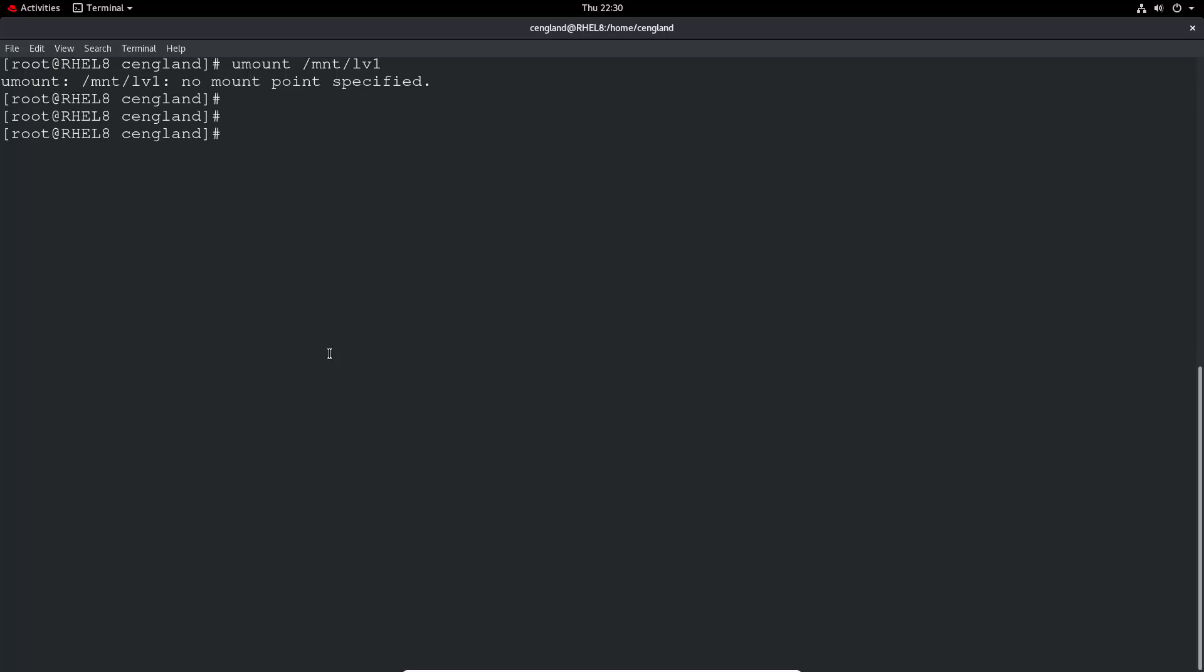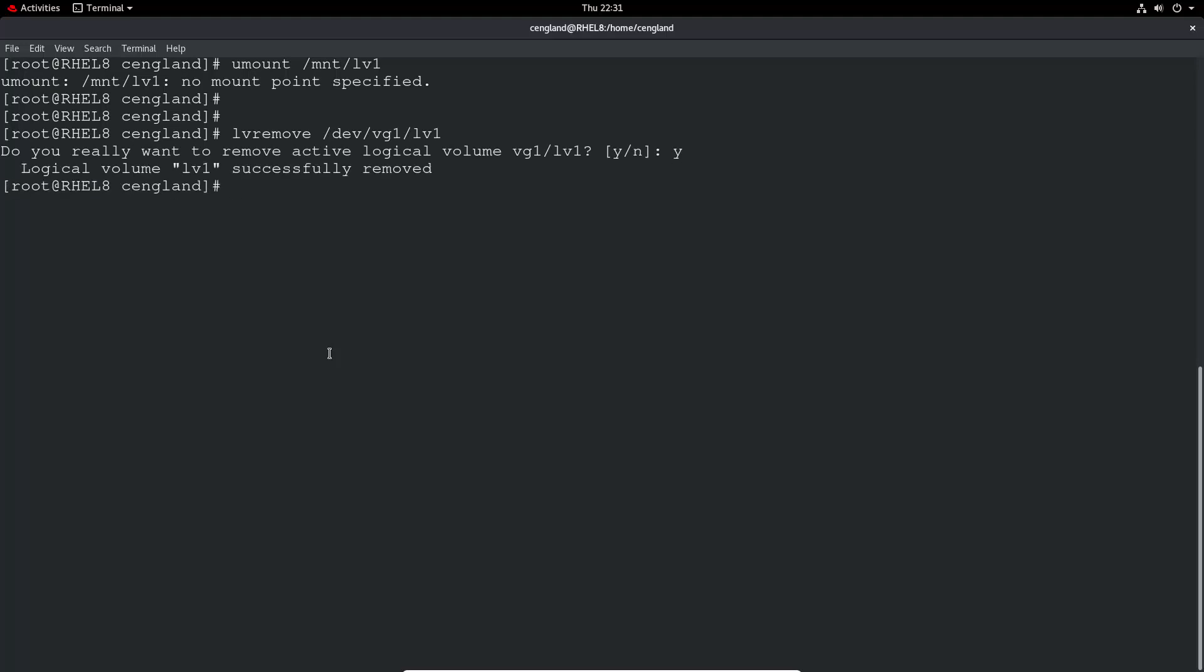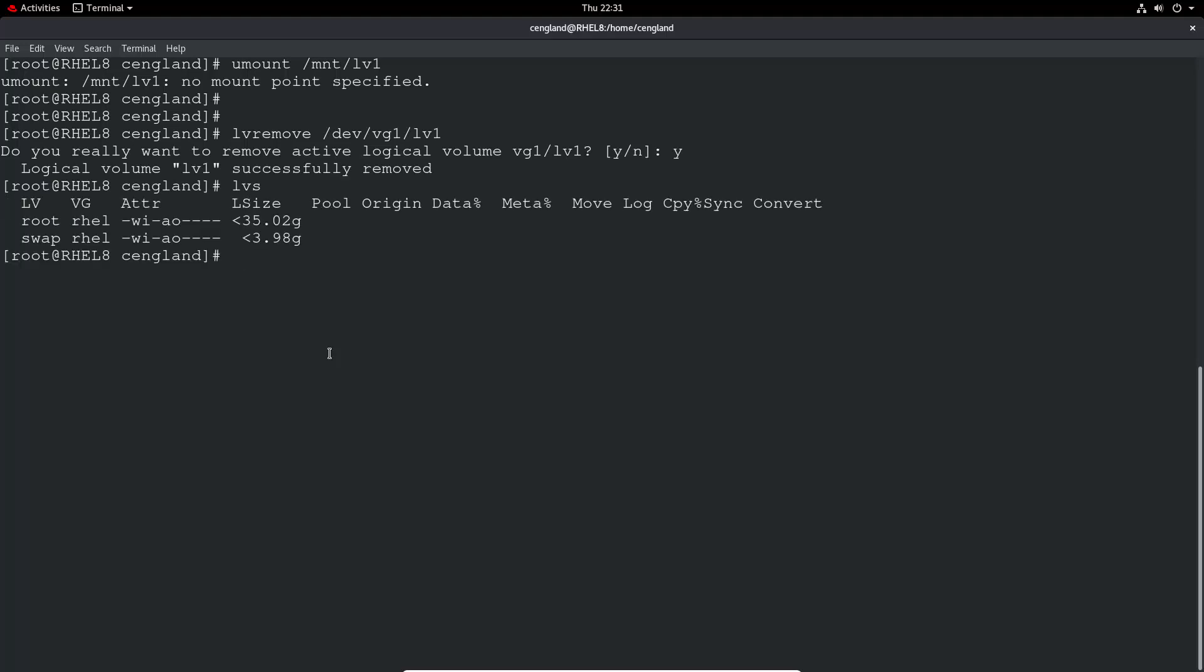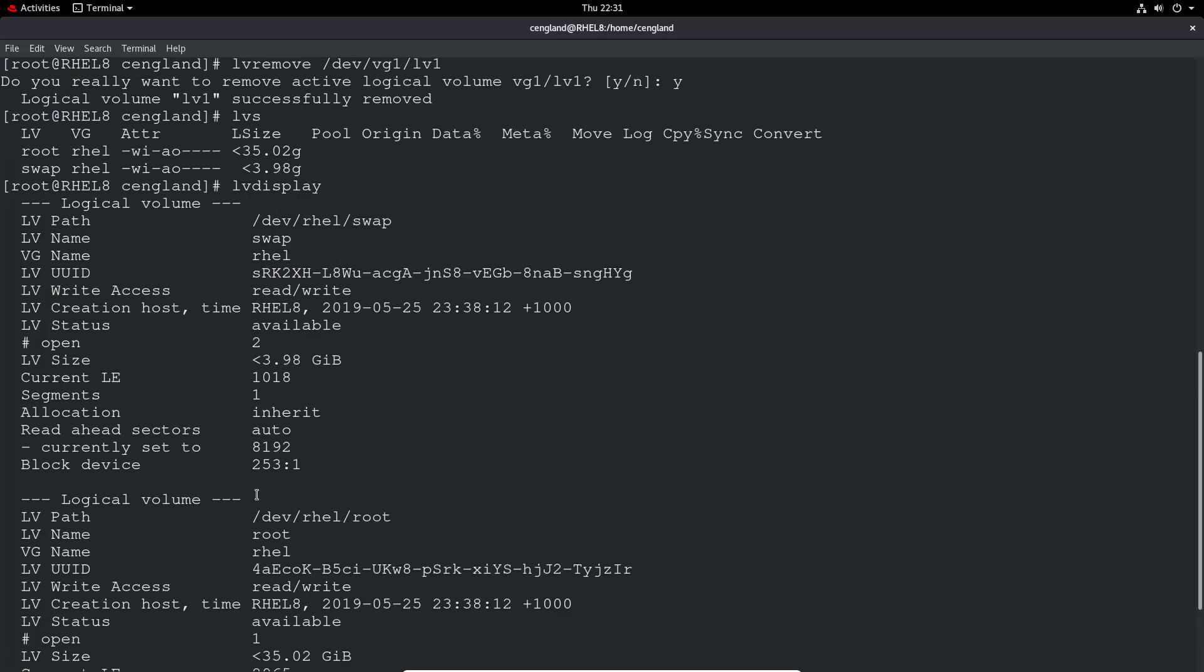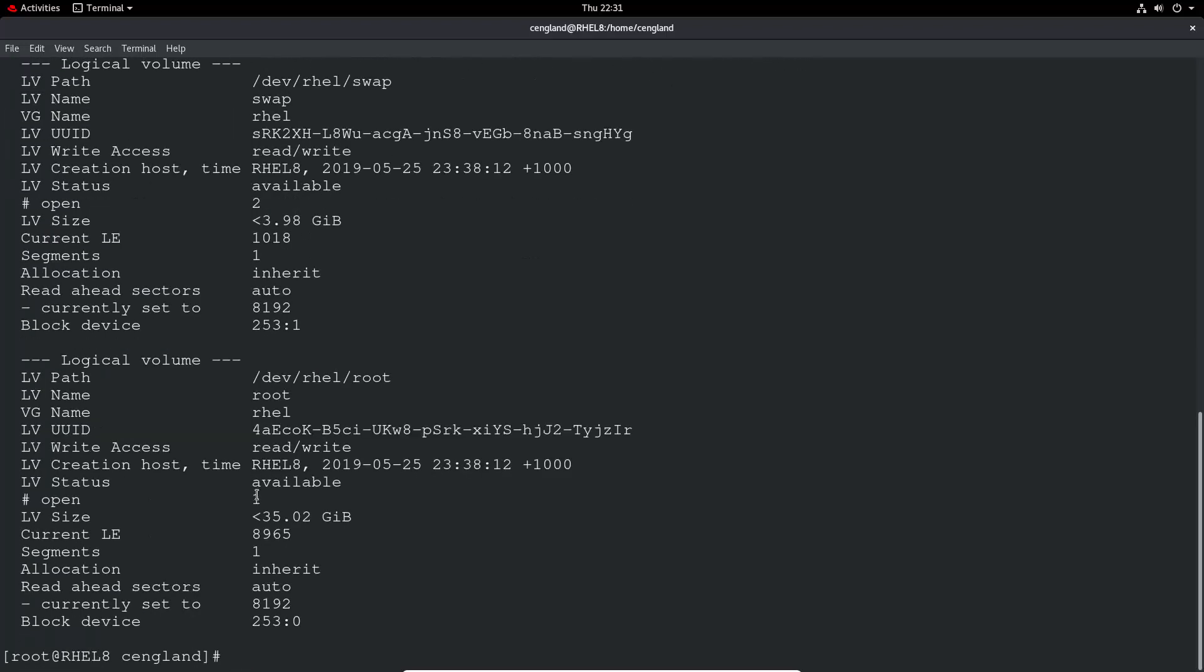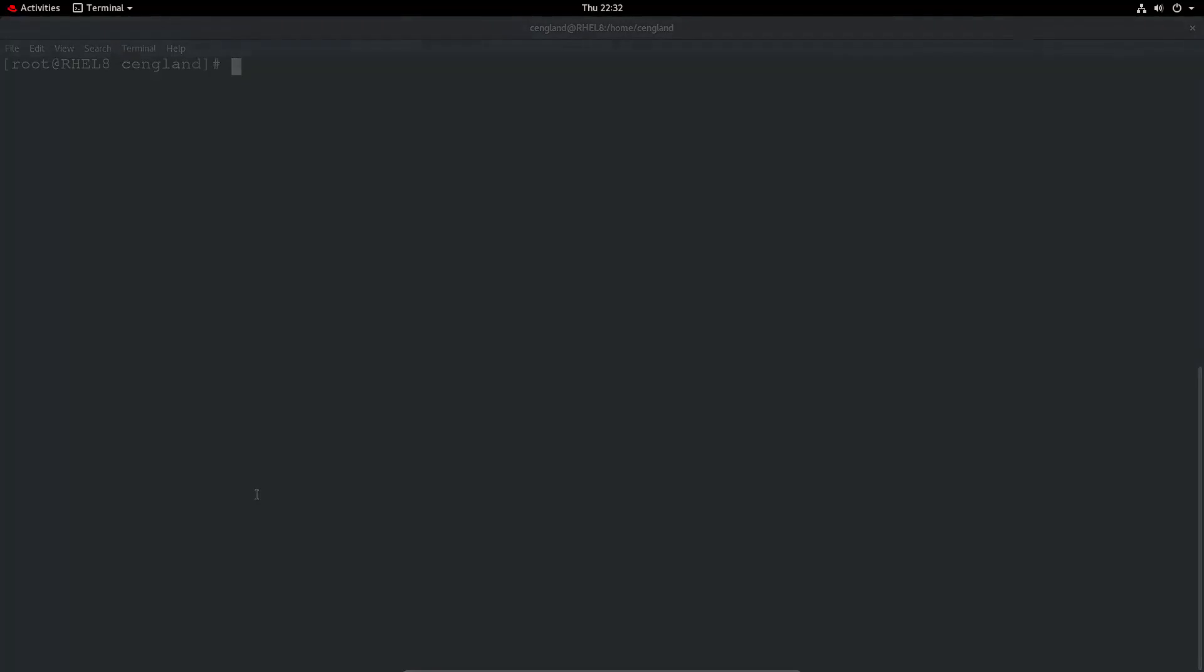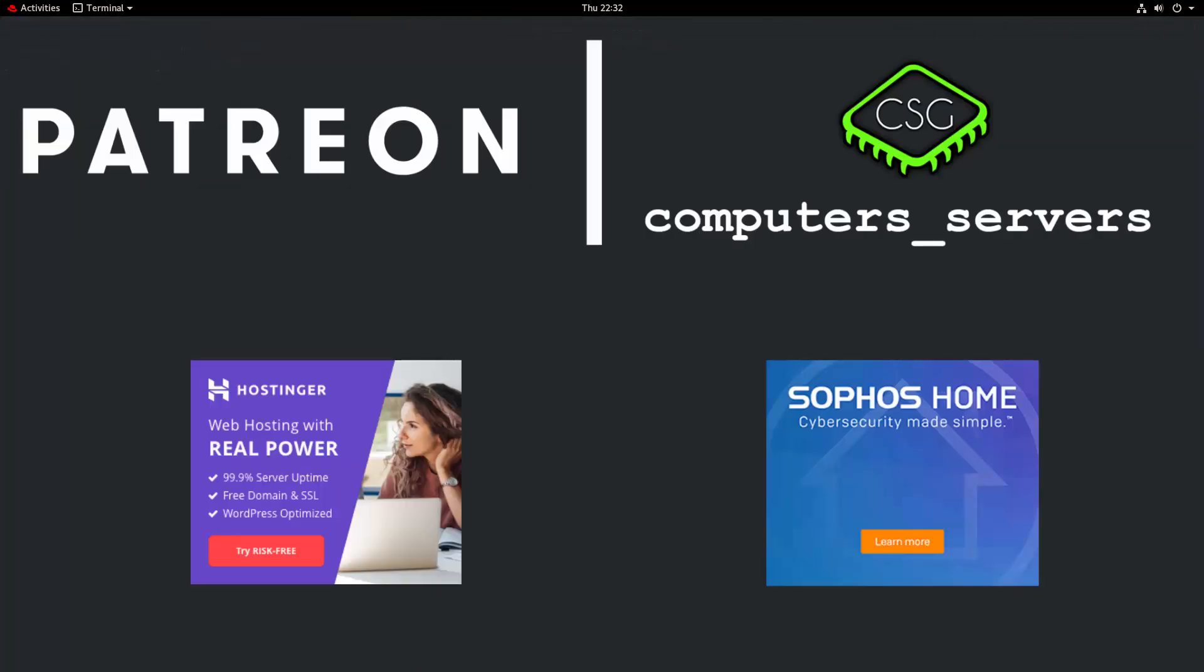In my case there's no mount point, but it would unmount the logical volume. Then you can do an lvremove and then you specify the full path as always, vg1 lv1. You can remove the active logical volume. Then we do lvs to confirm it's gone, and lvdisplay to just make 100% sure it's gone.